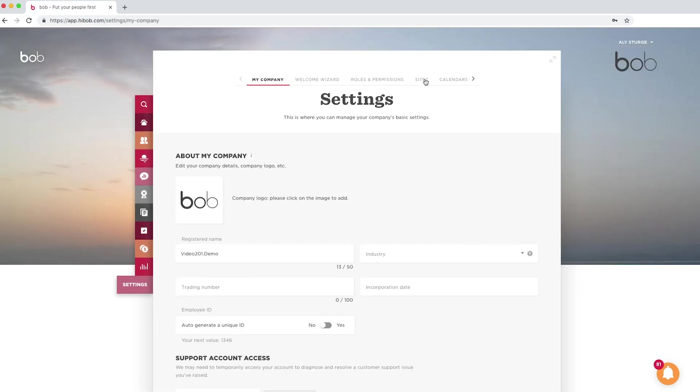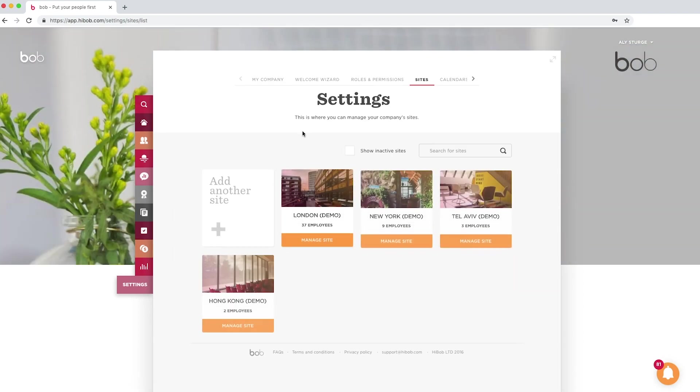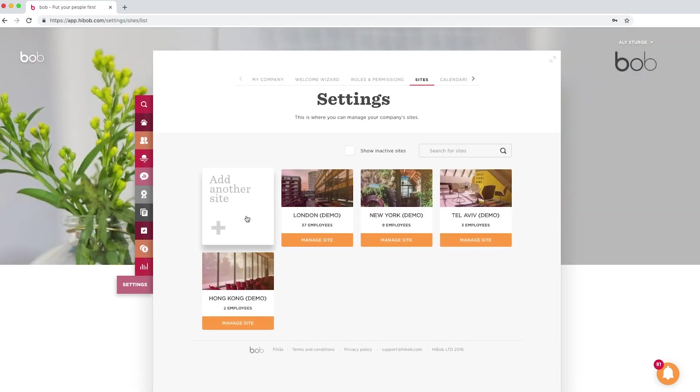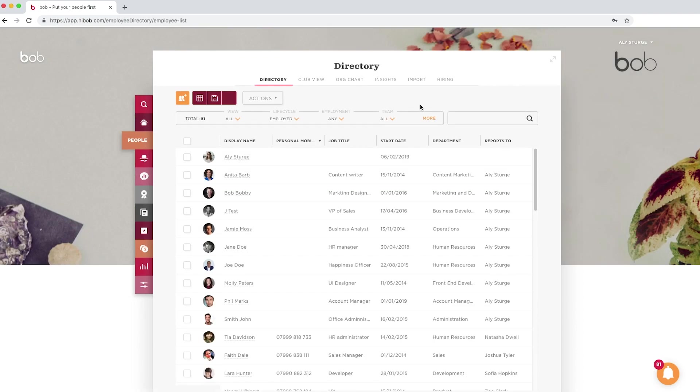Make sure you have all of your sites created in the settings section before importing. You can easily set this up and once all the sites are created, you are ready to go to do your import. To start, go to the people directory and head to the import section.